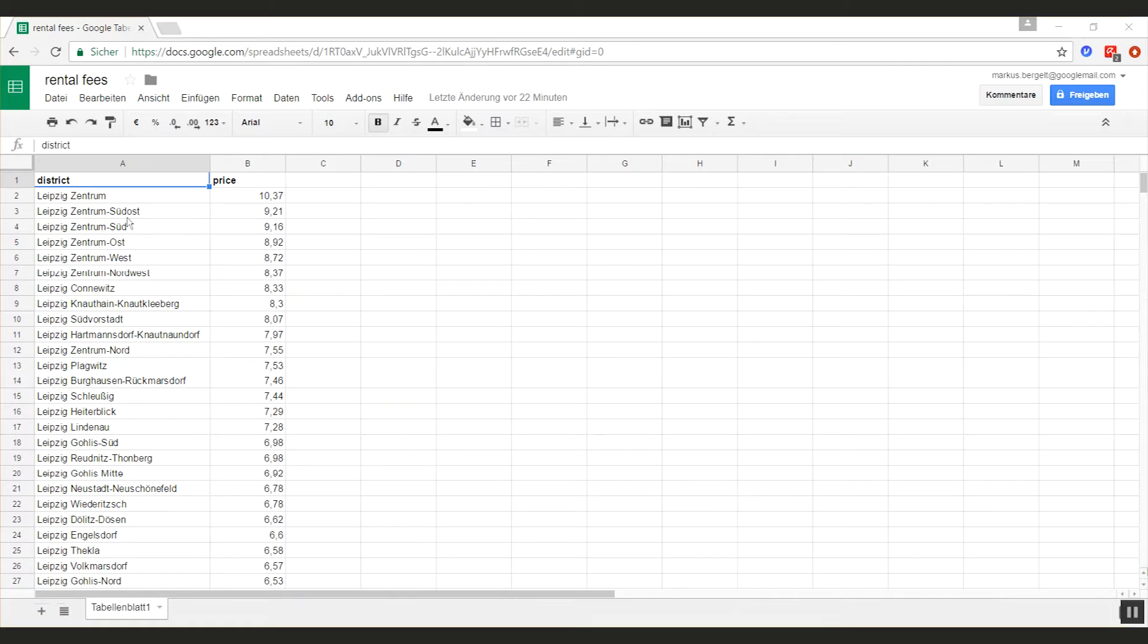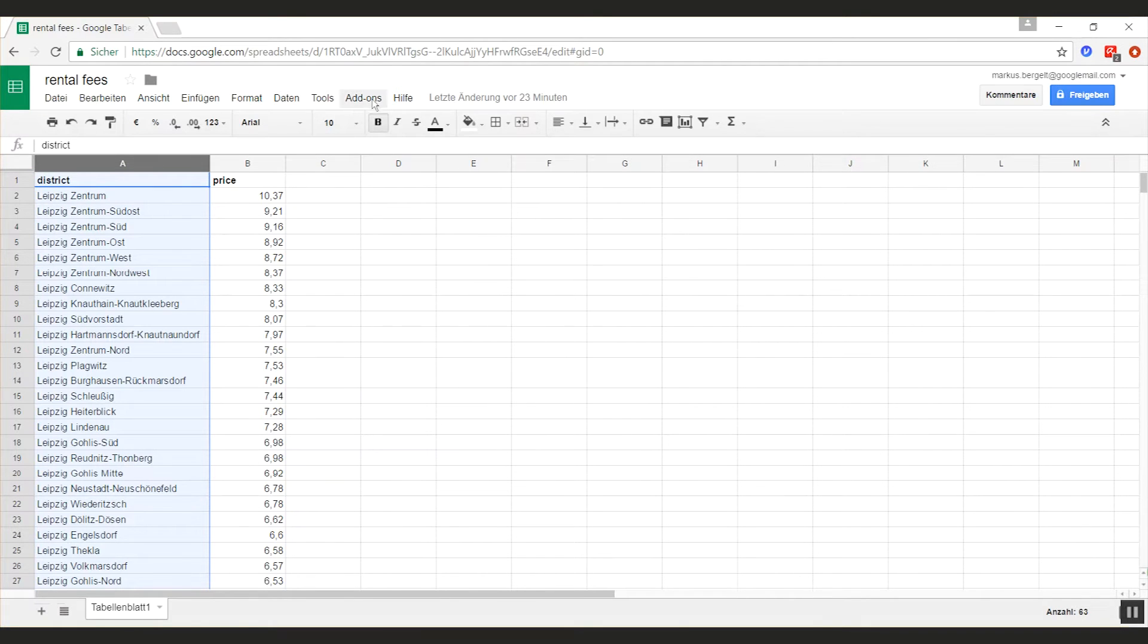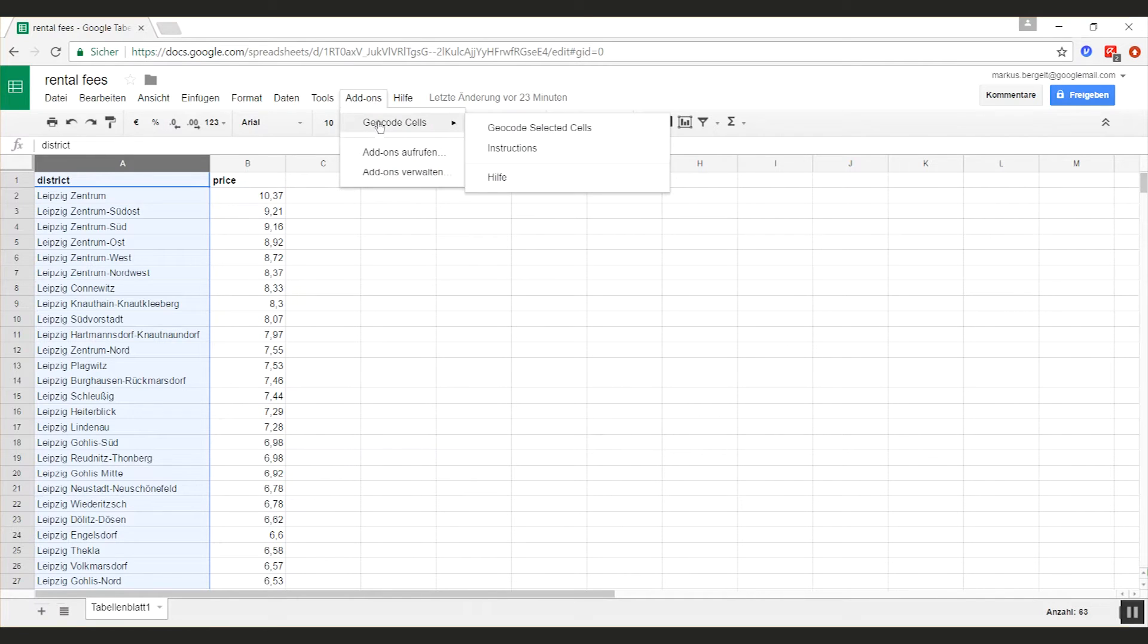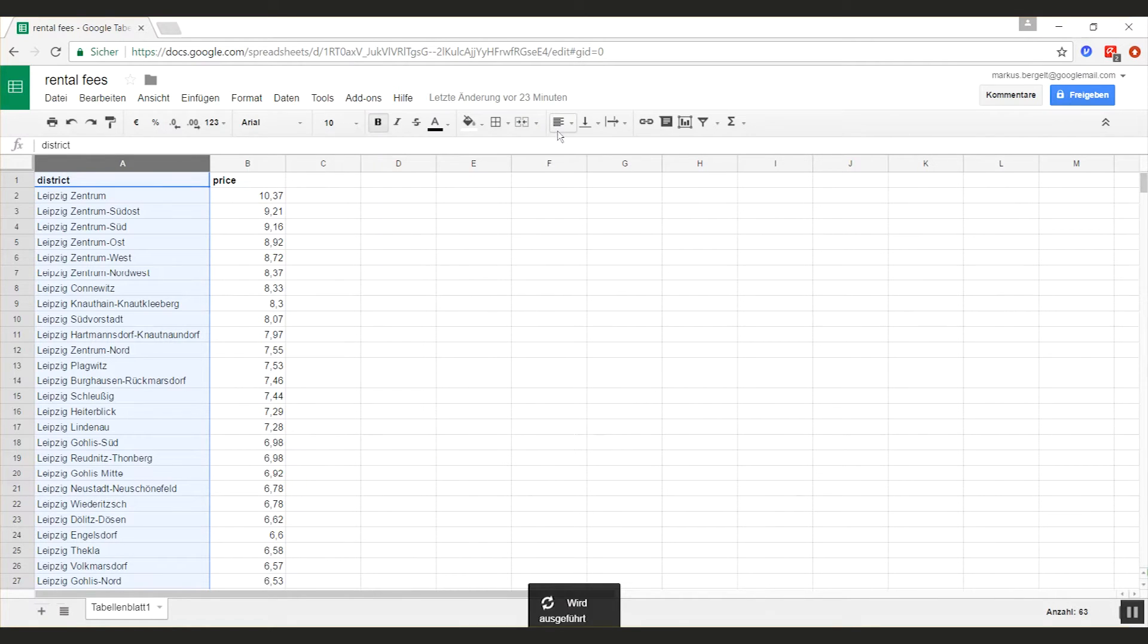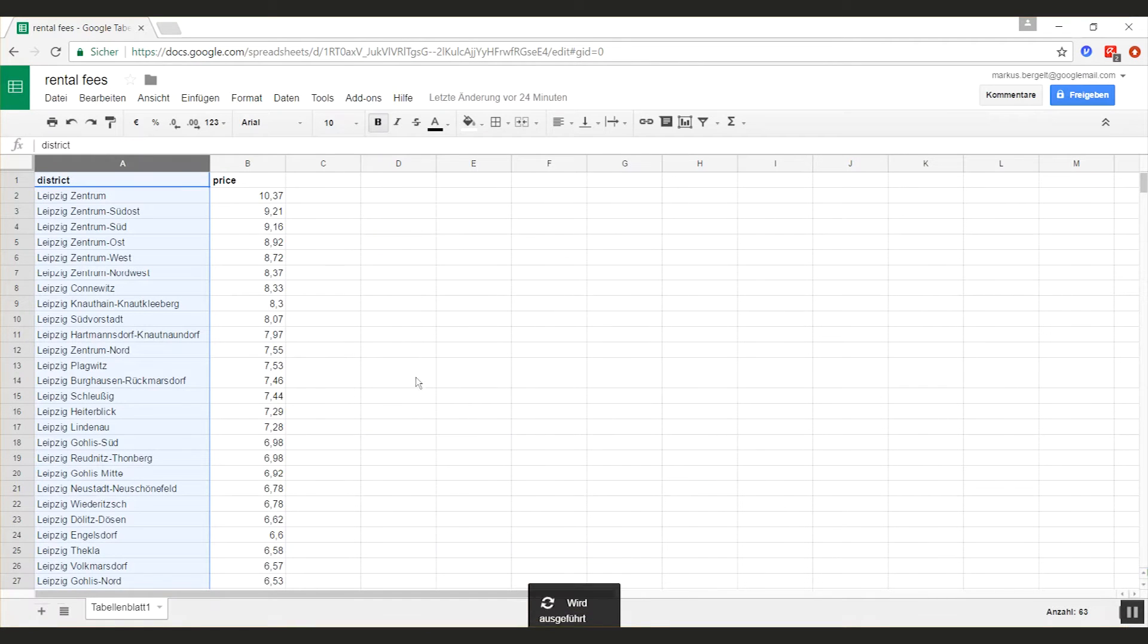I will use a pretty cool add-on for Google Docs which is called Geocode Cells. I'm simply selecting the district column which holds addresses, and I go to Add-ons, Geocode Cells, and click Geocode Selected Cells. It's going to tell me that I am missing lat and long columns and it's going to create them for me.